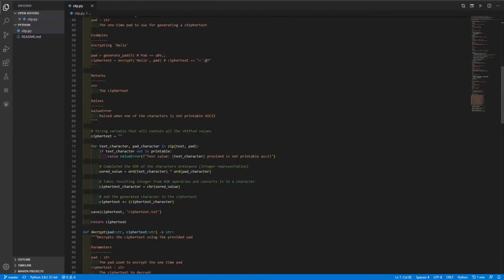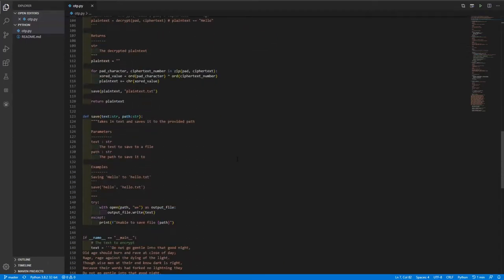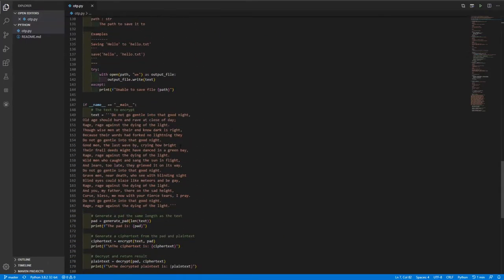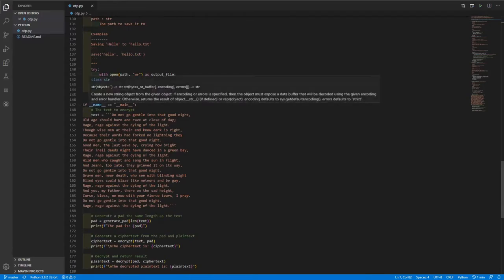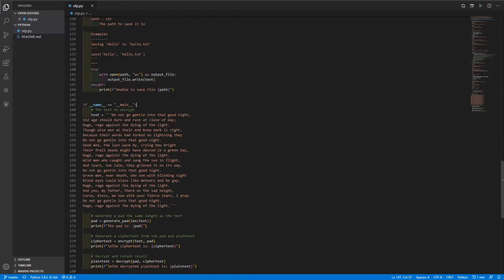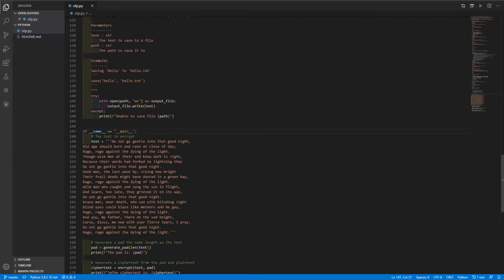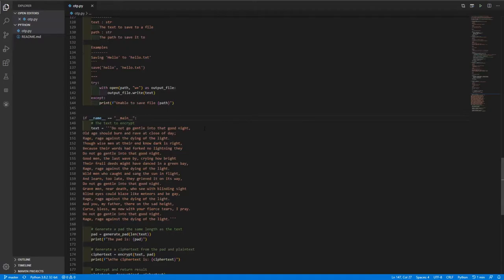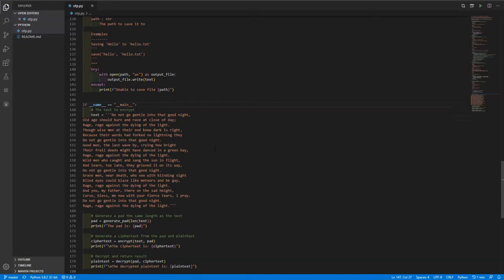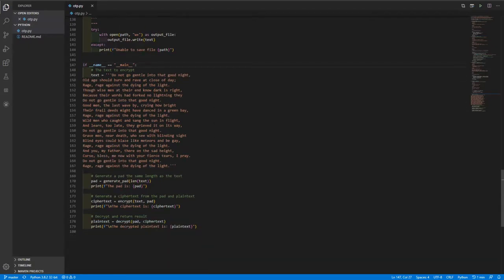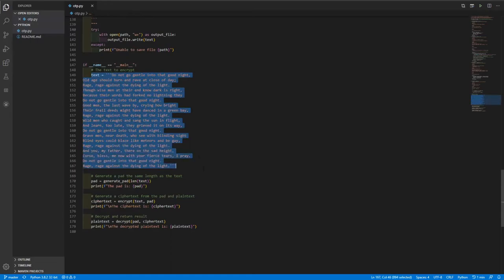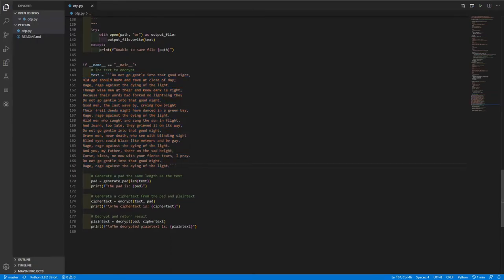So basically, there's a whole bunch of these different functions here. But at the very bottom here is where the actual script will run from. If you've never seen this before, what this line here does in Python is it just says, run this code if this is the file being run. Because you could also import these functions into different files. So first, what we do is we set up a text variable, which is a multi-line string, that's just what's going to be our plain text, this would be the text that you want to actually encrypt.